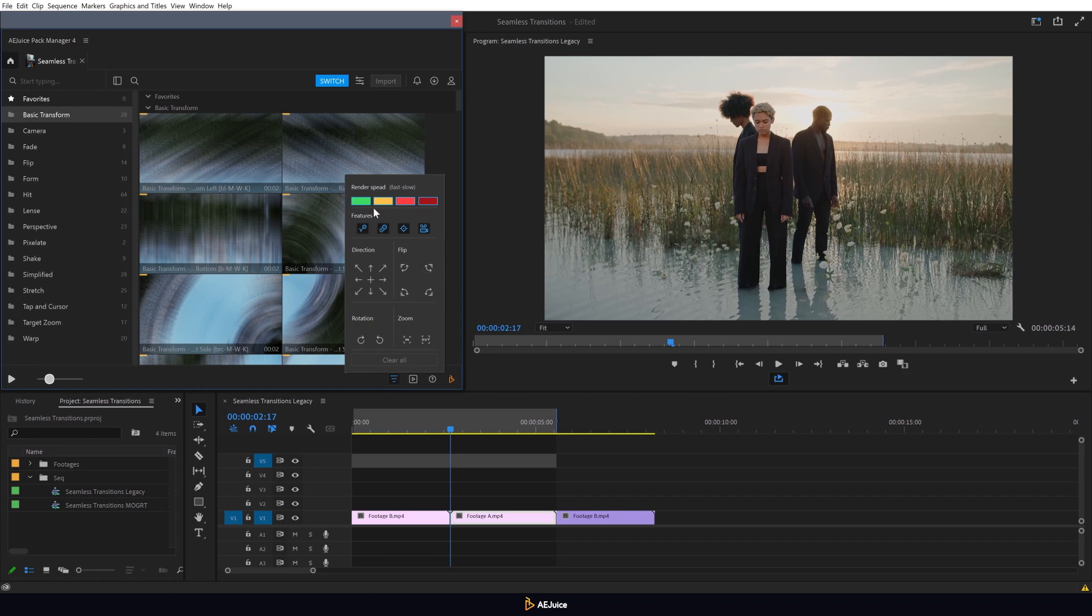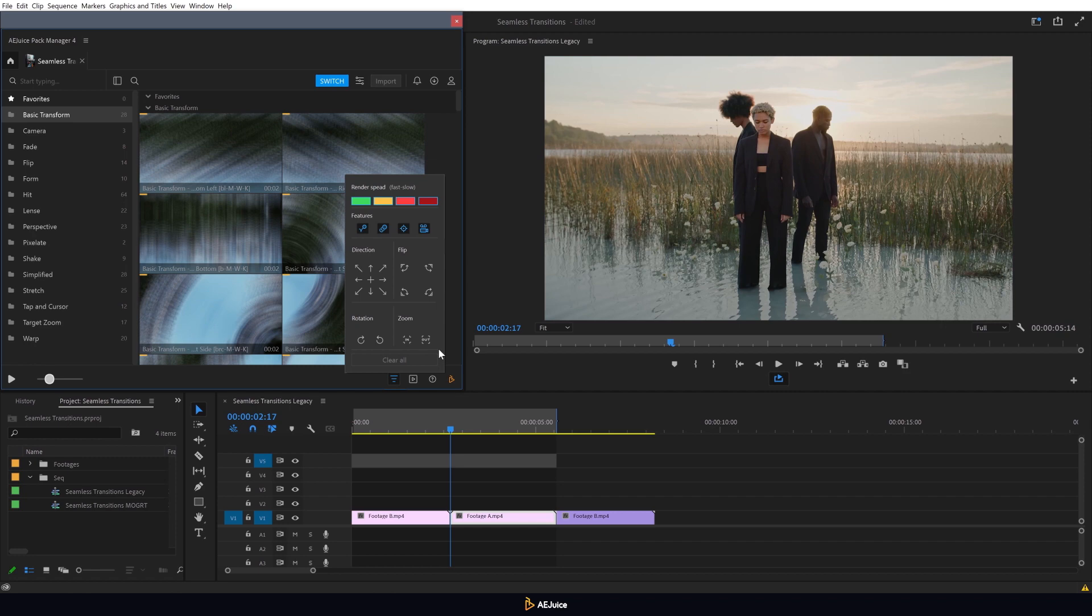Here you can filter transitions by render speed and specific features such as bounce, motion blur, target zoom and wiggle. You can also choose a specific direction of motion, rotation or zoom. This allows you to quickly find suitable transitions. If you want to reset the filter, simply click the clear all button.